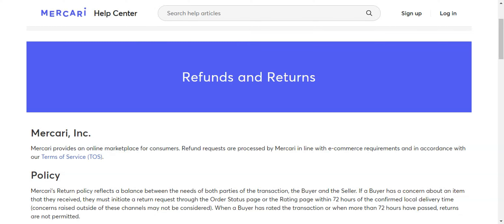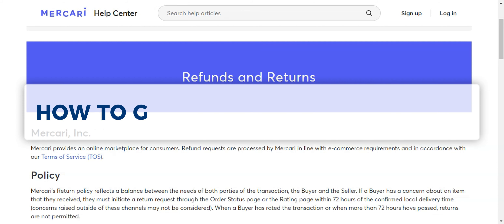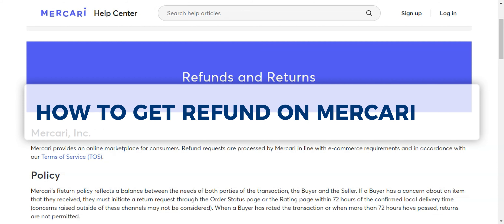Hey guys, welcome to our channel. In today's video, we're going to learn about how to get a refund on Mercari.